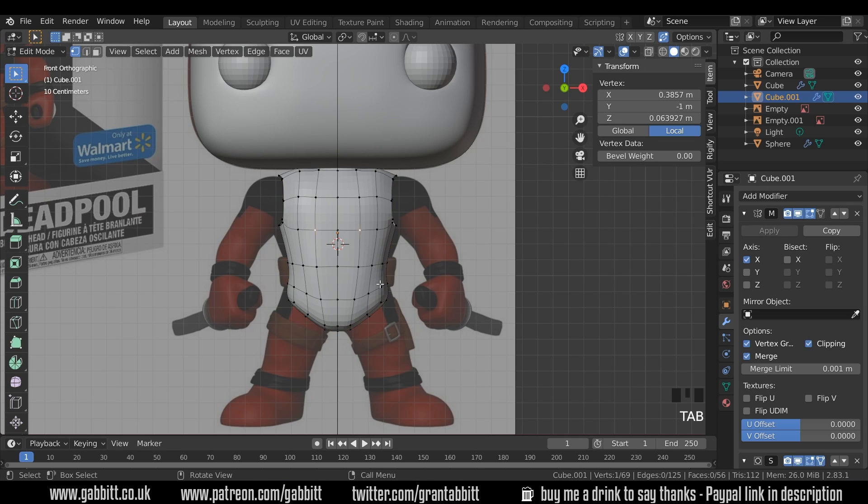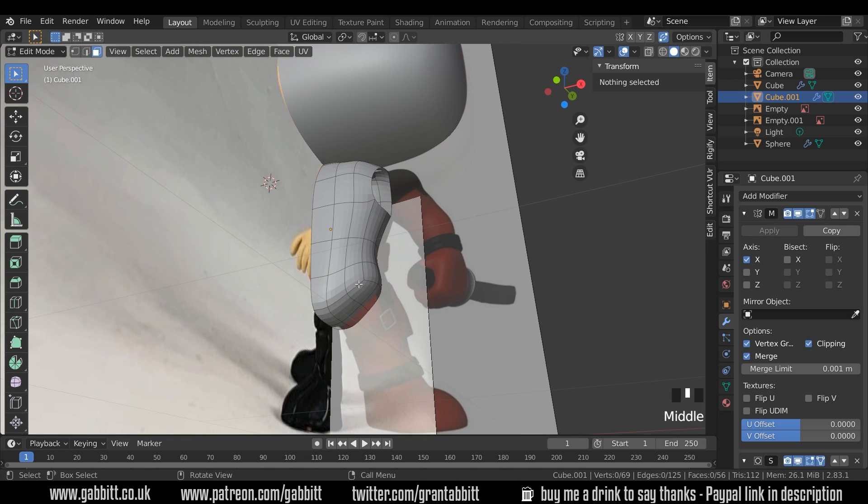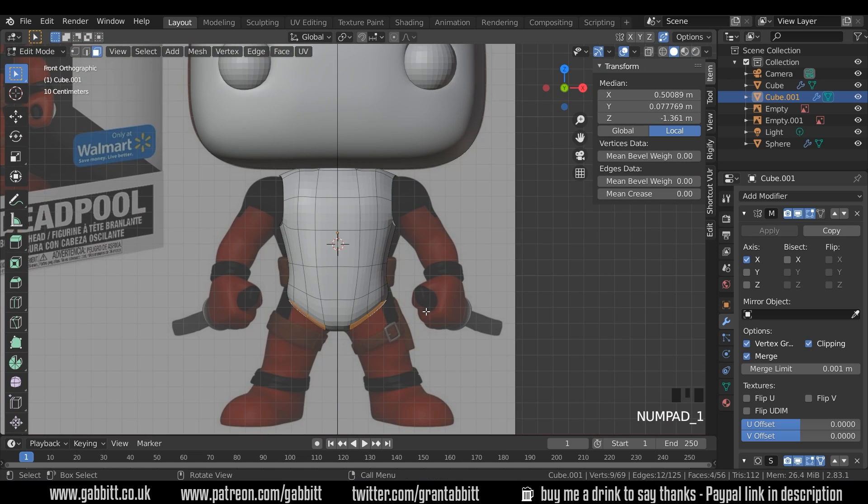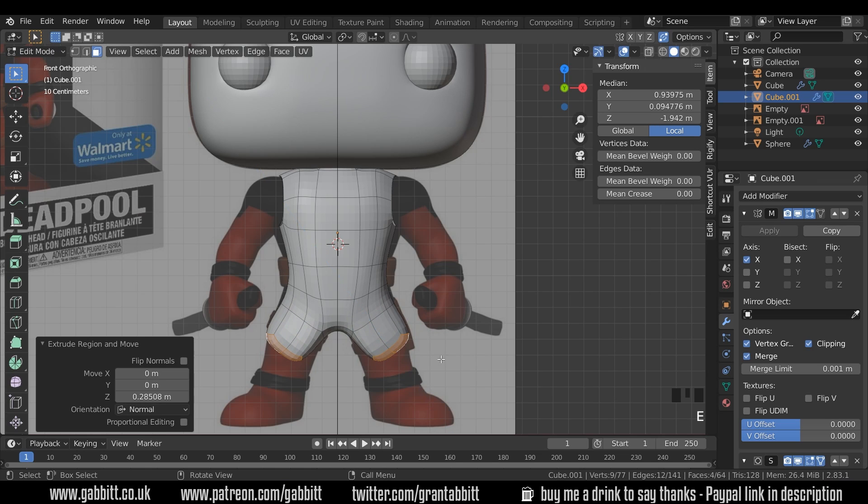So we'll go into edit mode, into face mode with three and just select these faces down here. Back to front view, E to extrude, and let's just pull it down to the knee to start off with.